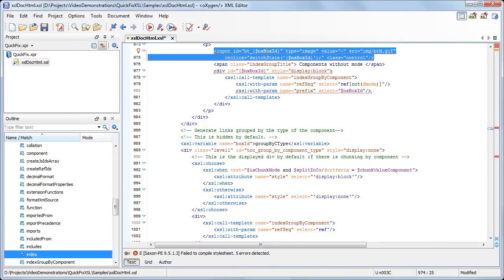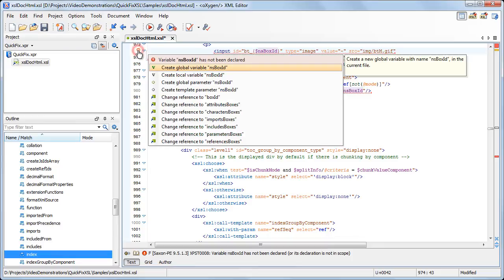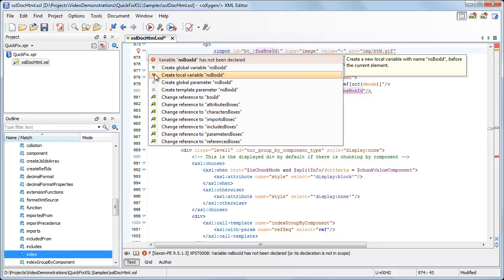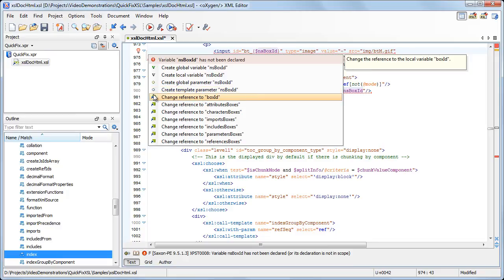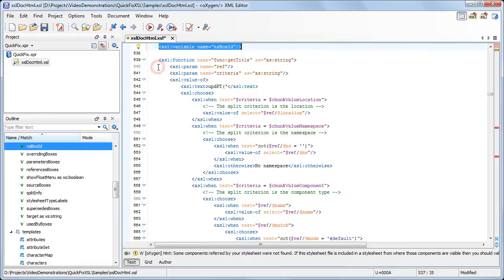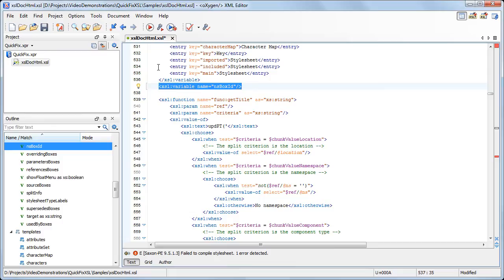The next error reports that the variable NSBoxID is not declared. Oxygen proposes a couple of solutions to fix it: create a global or local variable, create a global parameter, add a parameter in the current template, or refer to any of the already defined variables or parameters. We'll choose to create a global variable, which will be added after the last variable declared in our stylesheet.